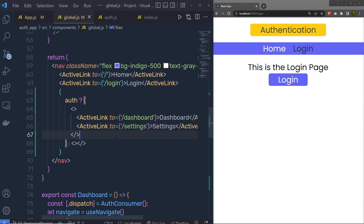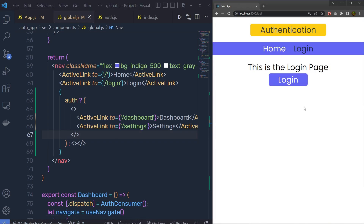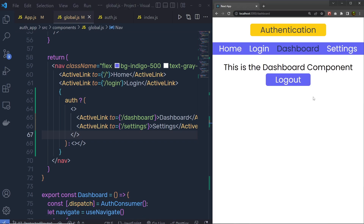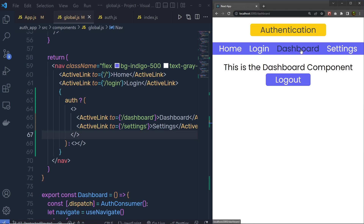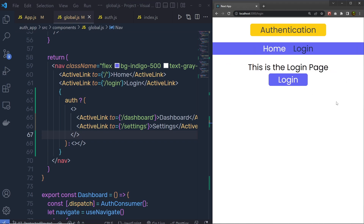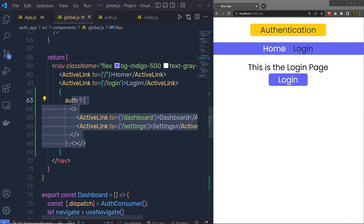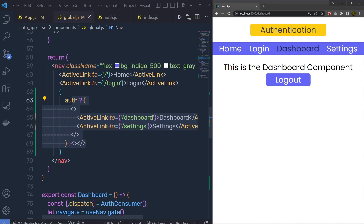Now you can see I just have Home and Login. But when I click on the login button, I now have Login, Dashboard, and Setting. Because I'm the authorized user, I can access the dashboard and the settings. But if I click on the logout button, it removes both those tabs from the navigation menu and I'm left with just the login page. Now I'm not the authorized user so I can't access the dashboard and the setting page. I hope you understand how you can protect your routes using React Router.